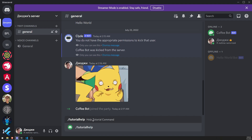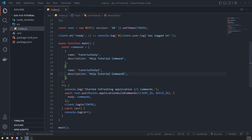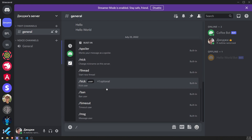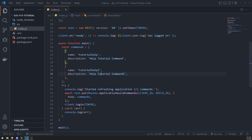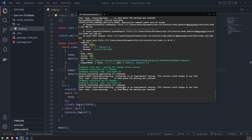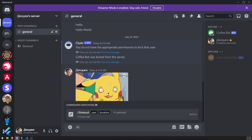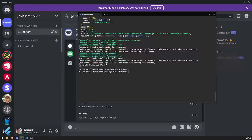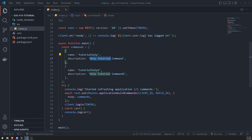It says 'Started refreshing application commands.' Let's go into our server and type slash — we can see the tutorial help command is there with its description. If I want to add more commands, I can do that too. Let me add `tutorial-help-2` with its own description. After nodemon restarts, we can see `tutorial help 2` now shows up as well. If I wanted to change the name or description of these commands, it would work just fine.